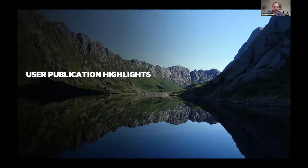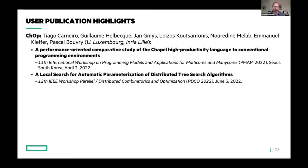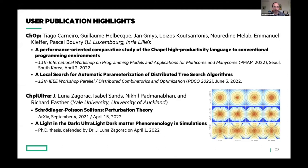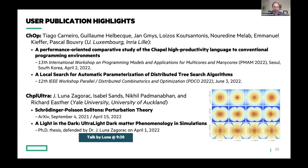I want to call out some user publications from the past year. It's always great when users publish work about Chapel and talk about what Chapel has done to help them with their science. The CHOP group at University of Luxembourg has published a couple of new papers in the past month or two. I also want to call out the Chapel Ultra group at Yale University and University of Auckland, who wrote a paper in September and recently revised it in April. Additionally, Dr. Luna Zagarach defended her PhD thesis this April, which was based on using Chapel, and we'll be hearing a talk from her shortly.